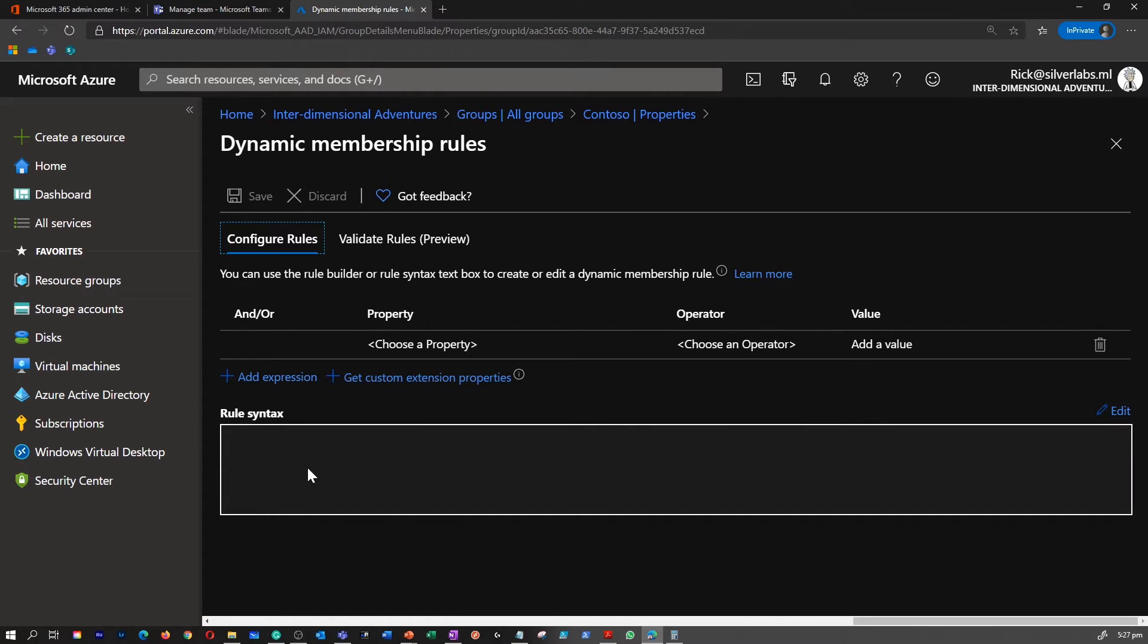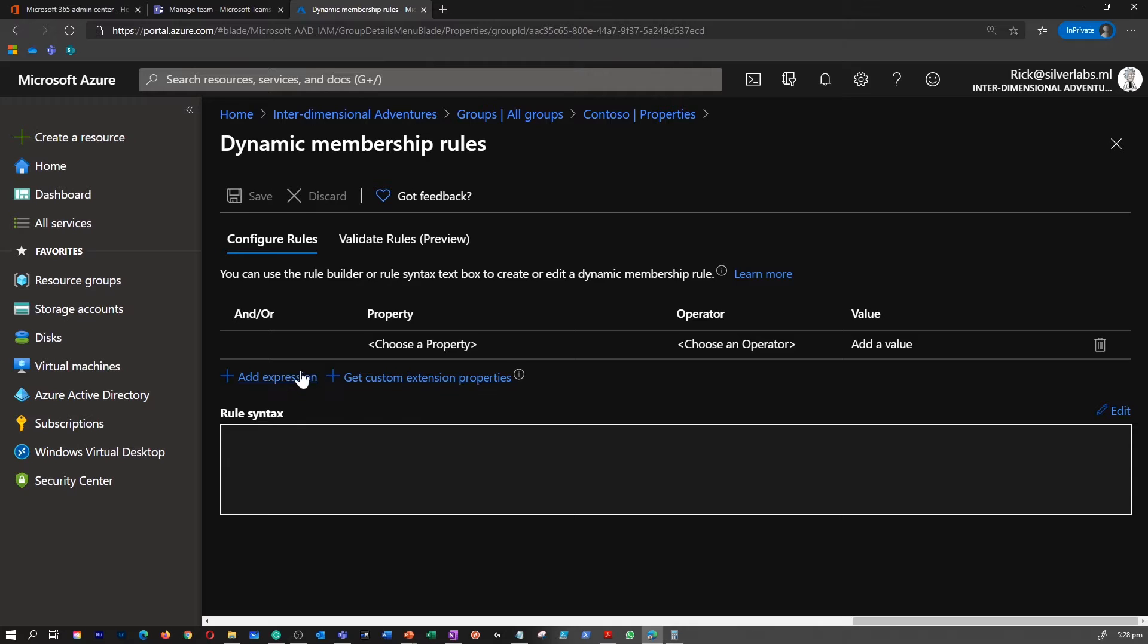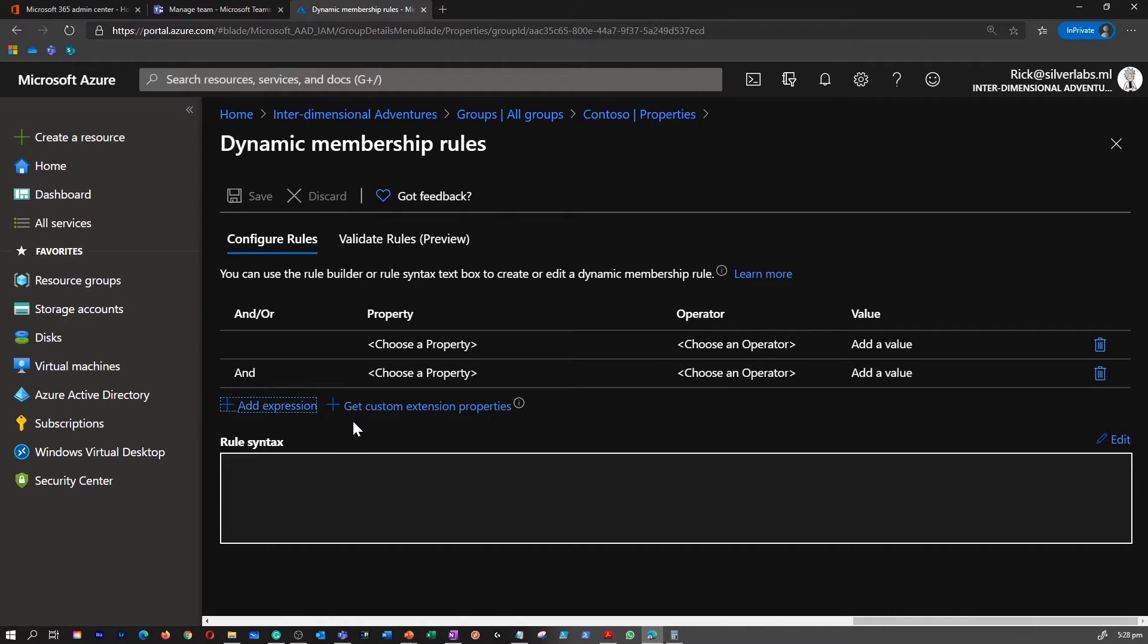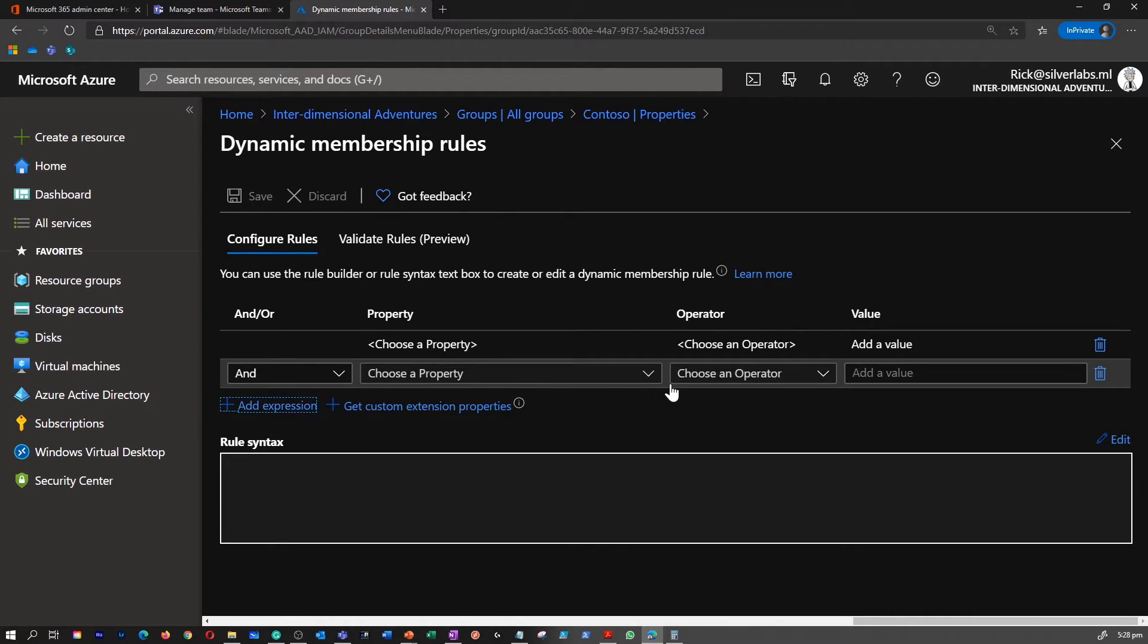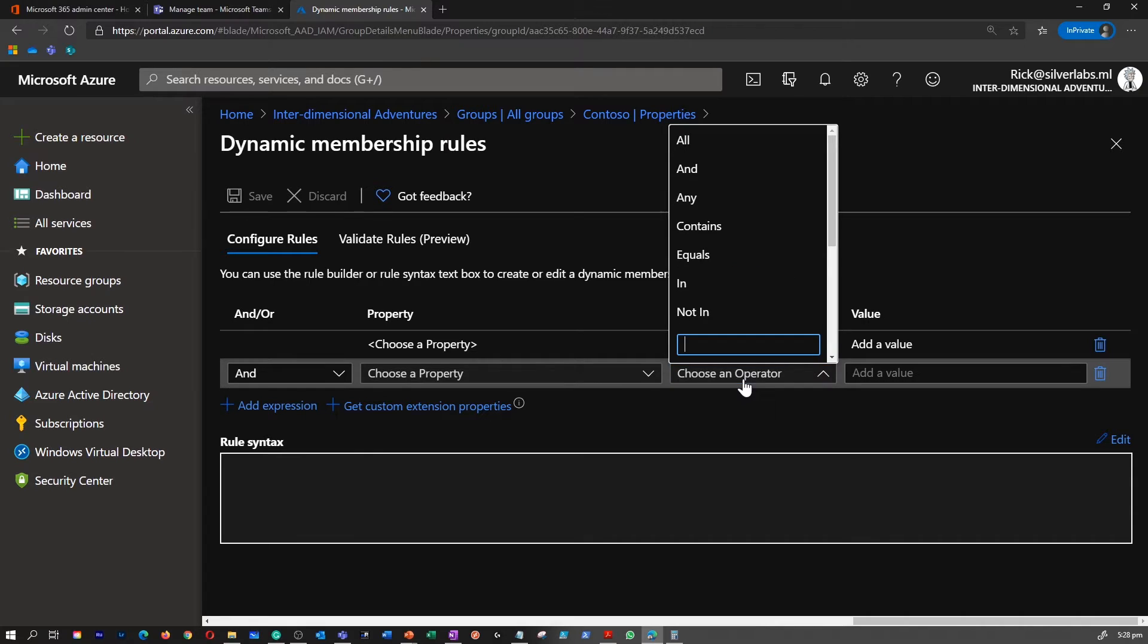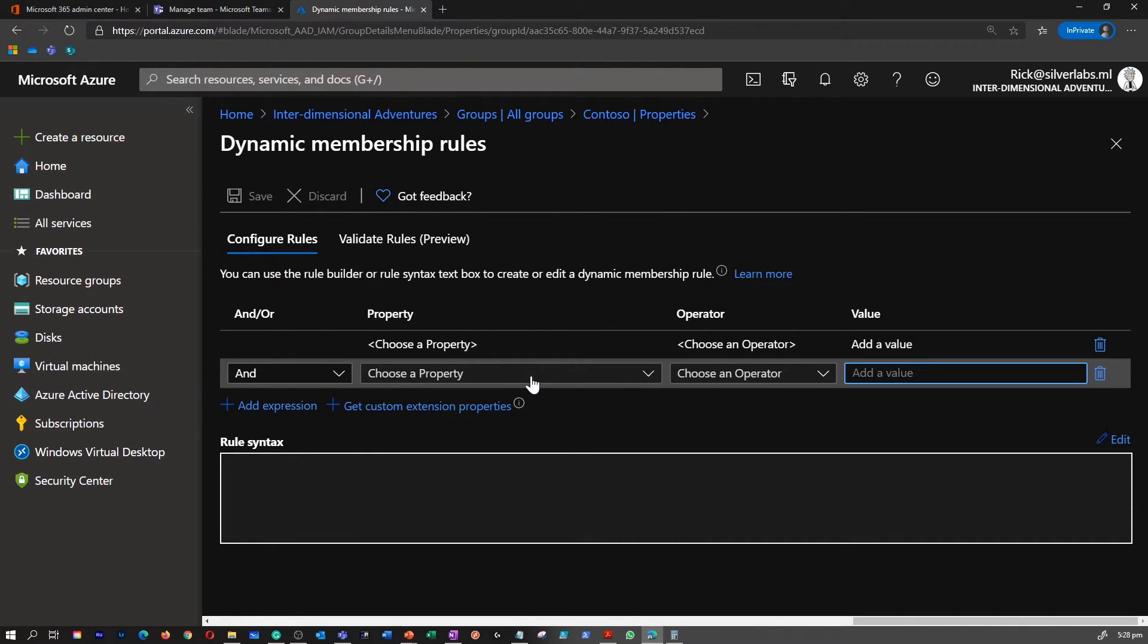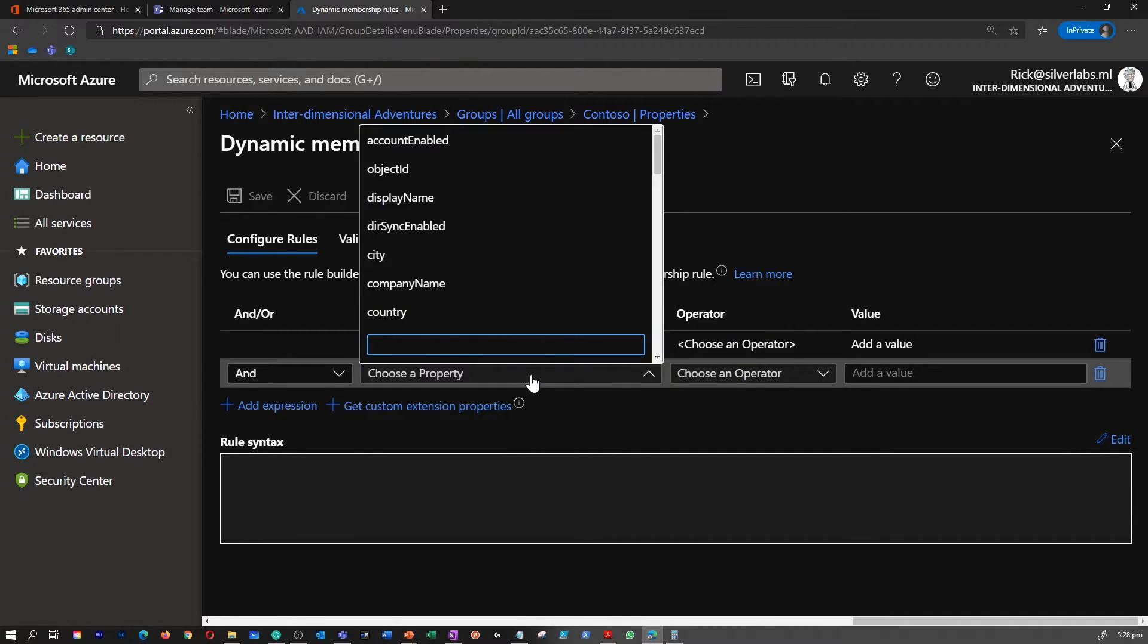In this query page, this is where you can add configuration rules or validate rules. You can add expressions to define how you would like to add an operator to select the value to add a particular user to this group.